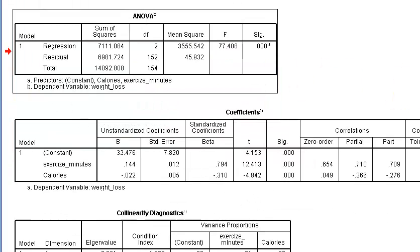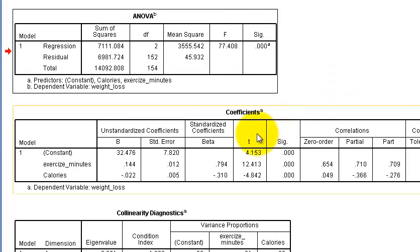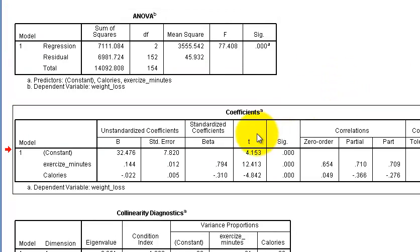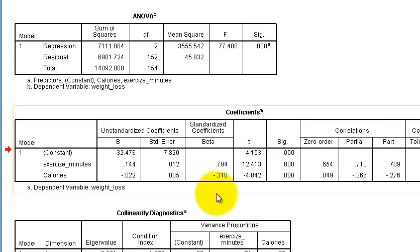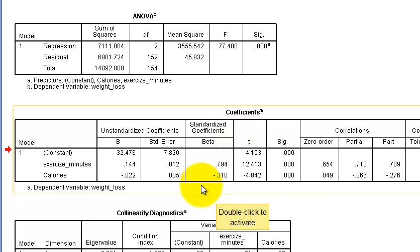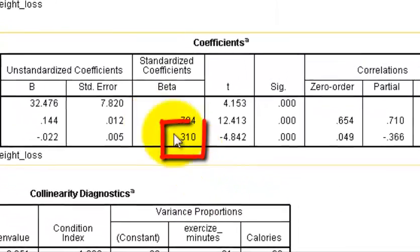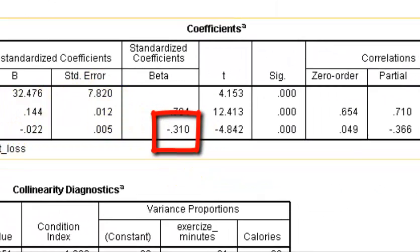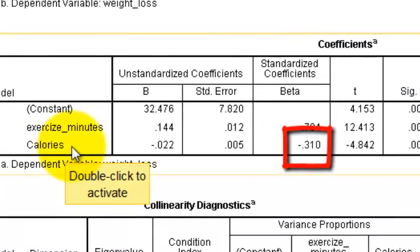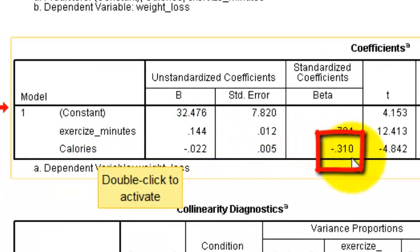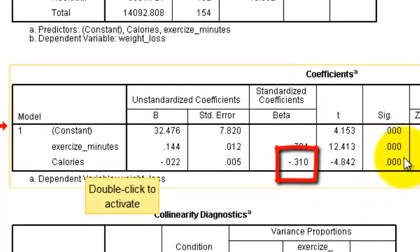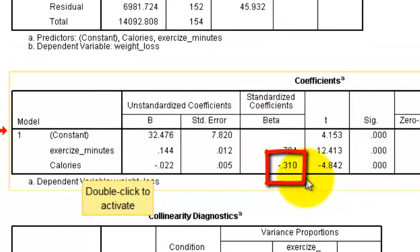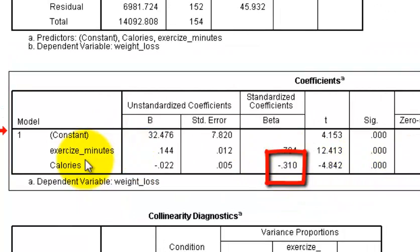So here's the second part. Our suspected suppressor is the calories. So in order for it to be a true suppressor, it has to have a significant negative correlation between the suspected suppressor and the DV, and that's what this is telling us. It is significant and it is negative, therefore calories is a suppressor variable.